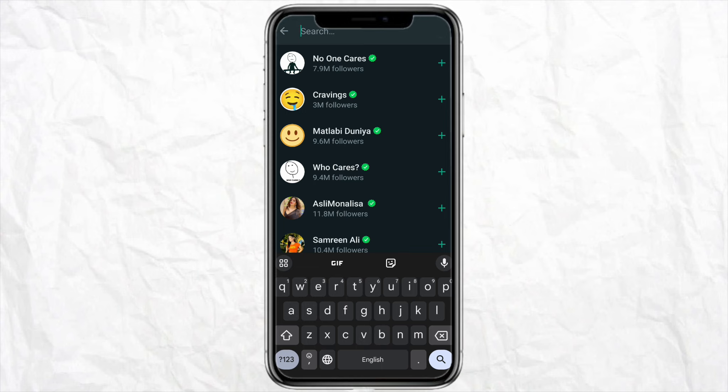Here you can search the name of the particular channel that you would want to join. And when you will find the channel, just click on the plus icon and here it will say that you have joined the channel.